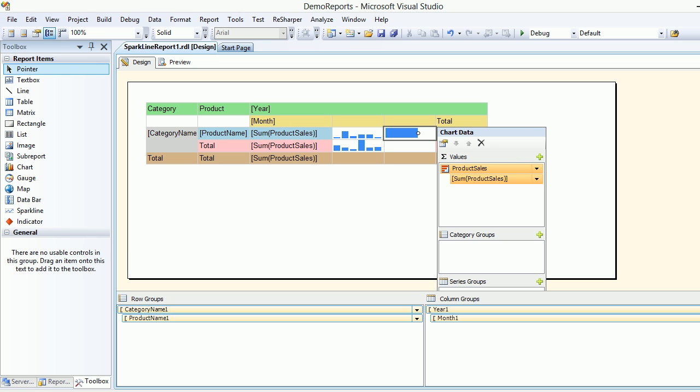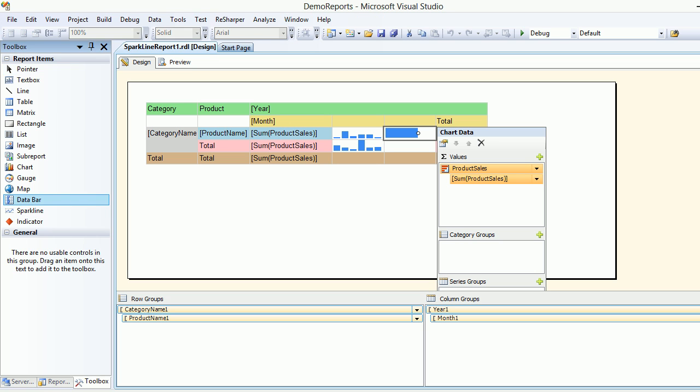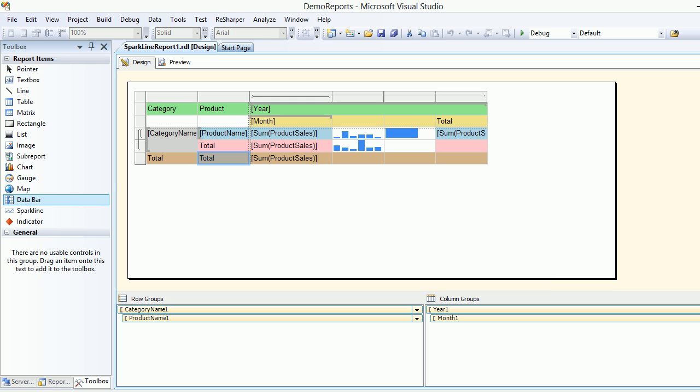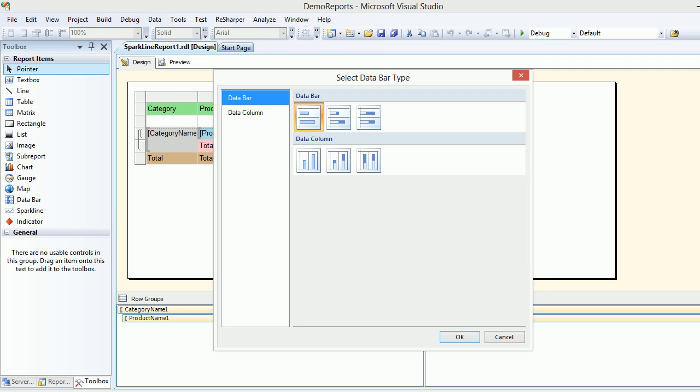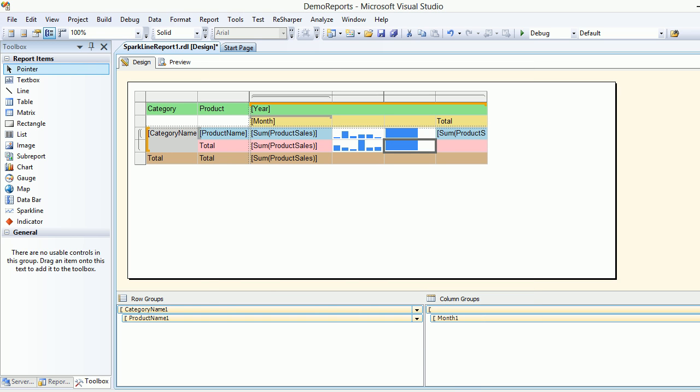You're showing the progress of each and every product. Now the same thing, if I wish to go for category-wise—what you saw was the product-wise—now if I wish to see the same for category-wise, then I'll do the same.